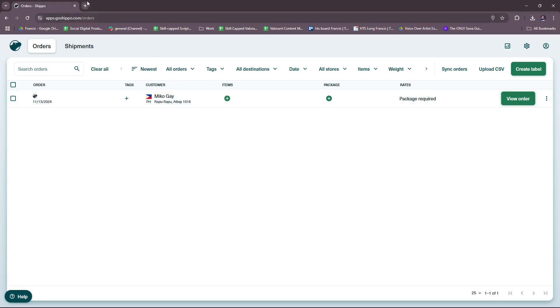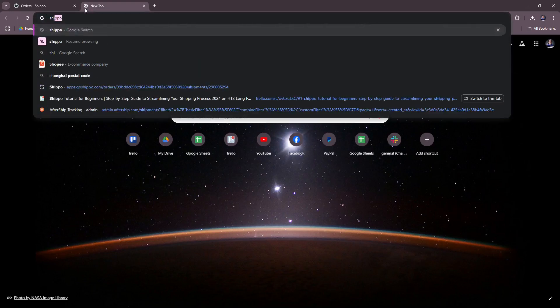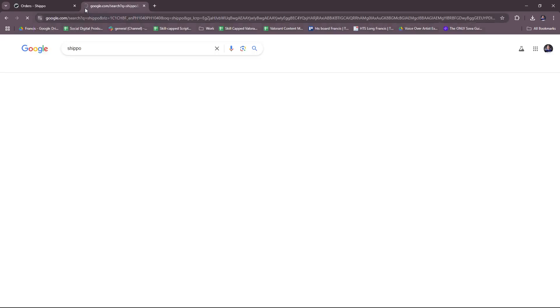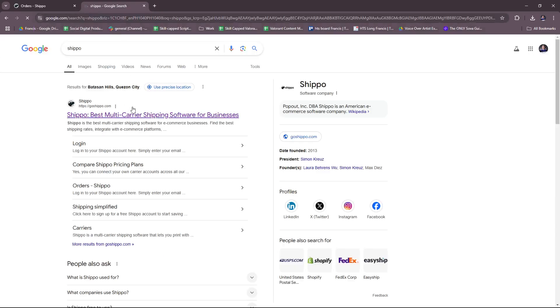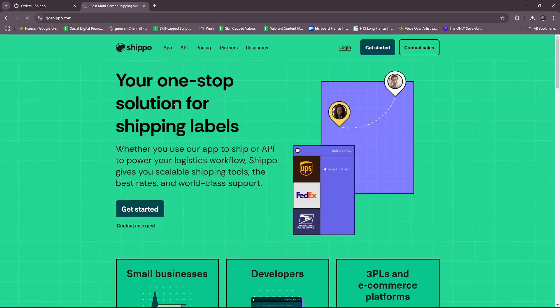Before you can get started, you'll of course need an account with Shippo. Just head to their website here, just type in Shippo and it should appear on the results list of Google.